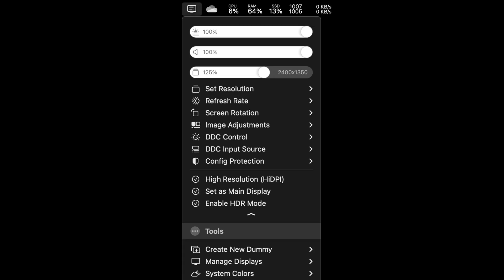I like to use more round numbers, so I decided to use my Mac at 2400x1350 resolution, which is 125% of 1080p scaling.